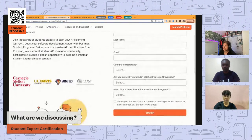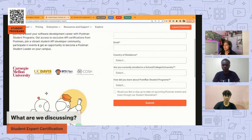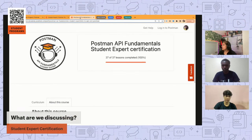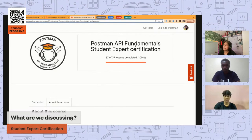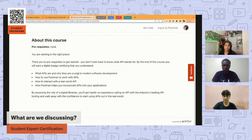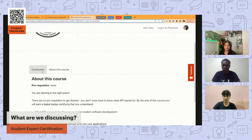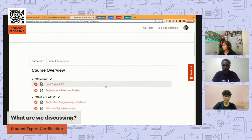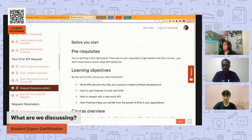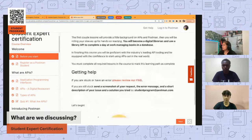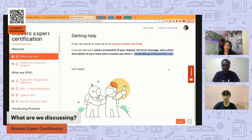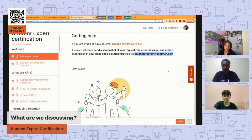If you select 'apply to be a student expert,' you'll see a web form — again, this is a free program. When you sign up, you get access to a course where you earn the API Expert badge and certificate. The course is called the Postman API Fundamental Student Expert Certification. You don't need any background knowledge — it's super beginner-friendly. The curriculum looks comprehensive but is very thorough with lots of examples and screenshots. If you get stuck, there's an FAQ, and you can email us — we try to respond within a day.